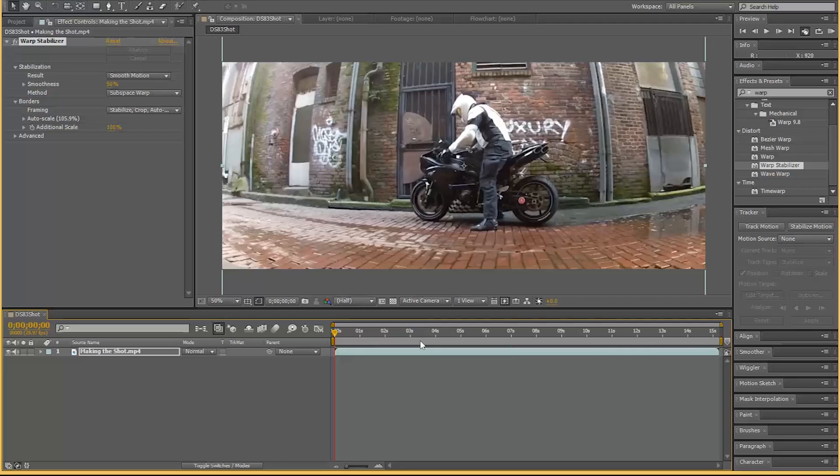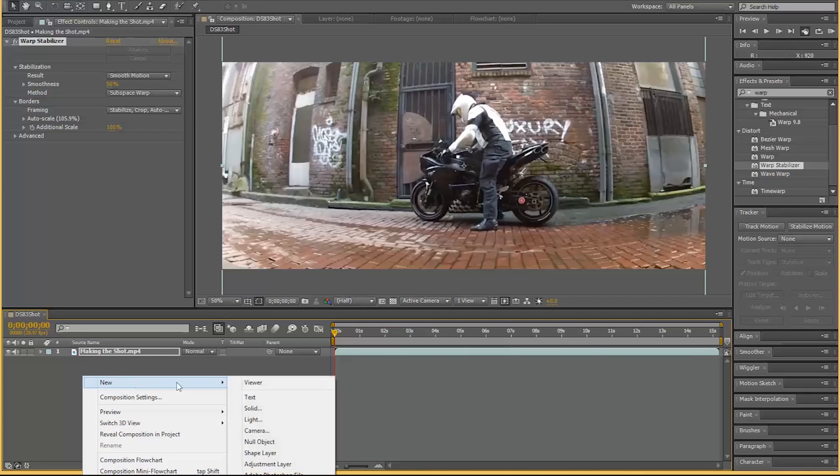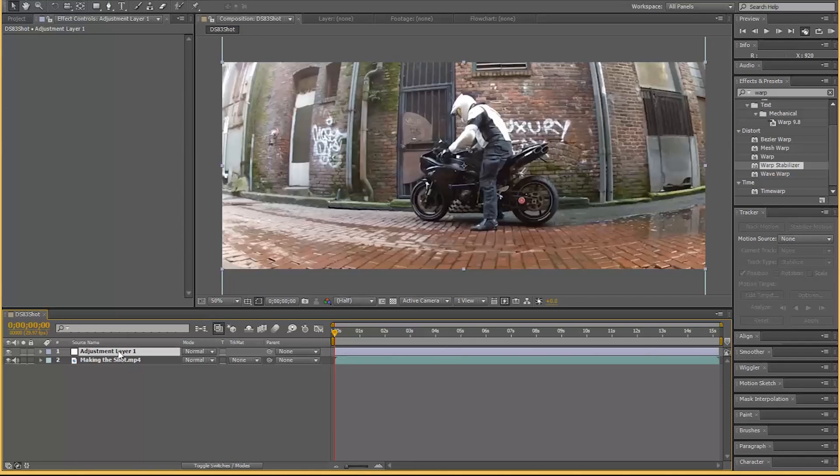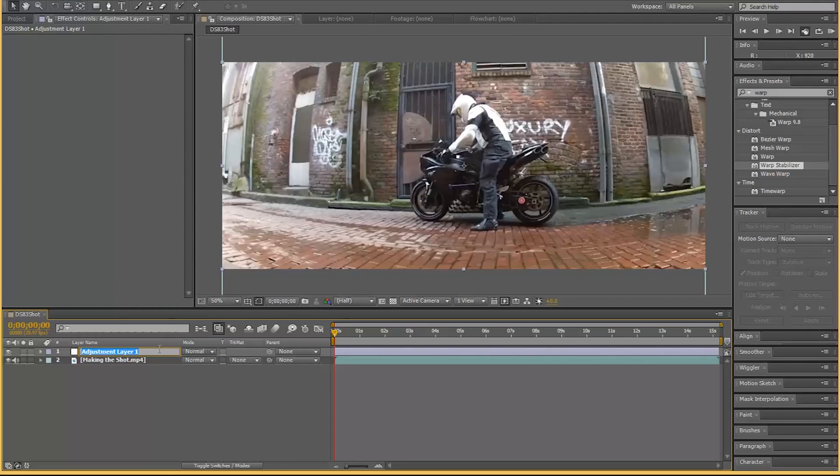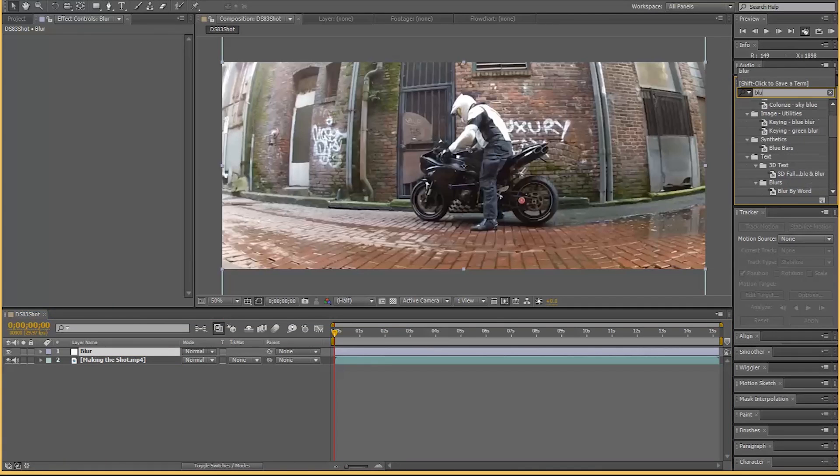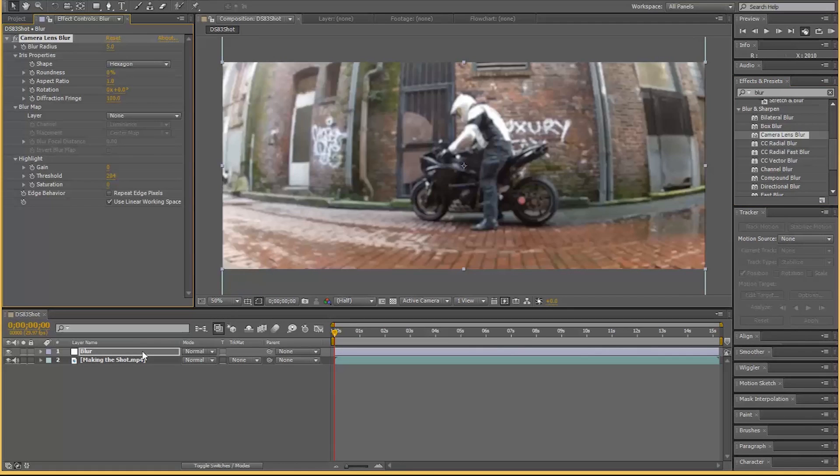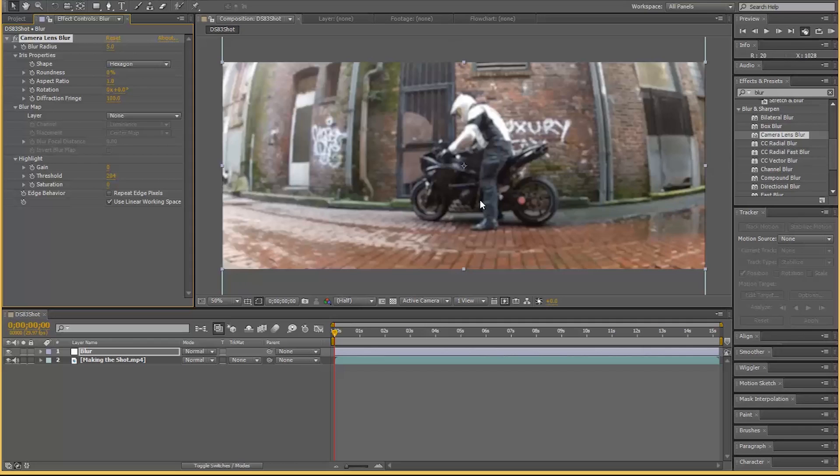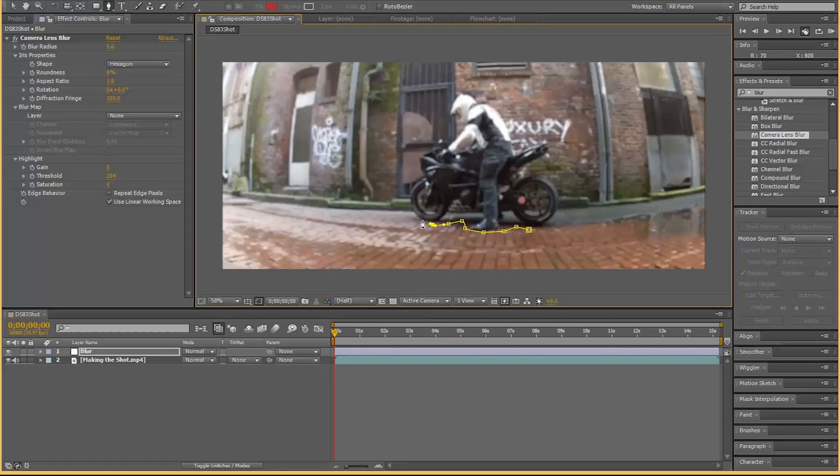You can see how it zoomed in, that's what it was supposed to do. What I want to do instead is create an adjustment layer. I want to rename this layer to blur. I want camera lens blur, where the heck is it? Here we go, camera lens blur.